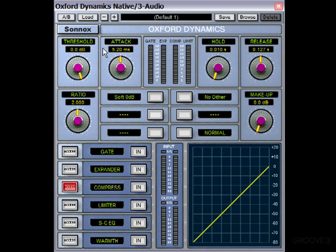The attack decides how quickly the compressor starts working after the signal goes above the threshold. It's measured in milliseconds, and a short setting, or a low value, means that pretty much as soon as the threshold's crossed it'll start working. While a higher value will mean there'll be a slight delay before it starts working, which means the natural attack of the sound will be allowed through.